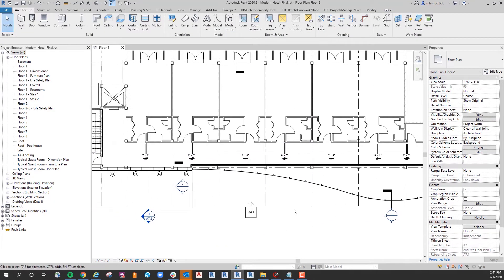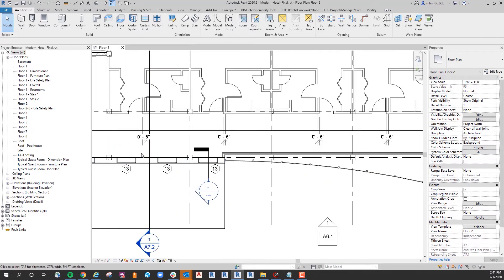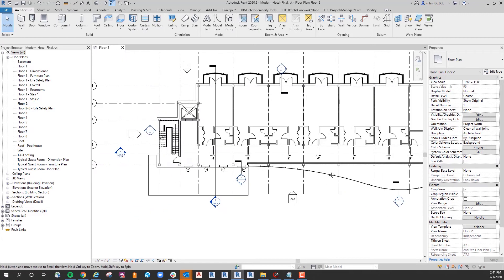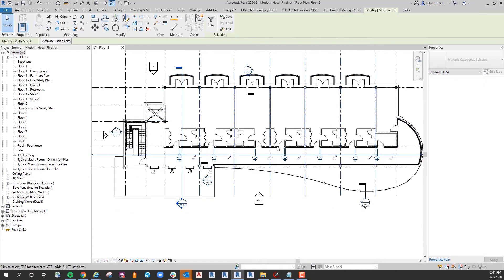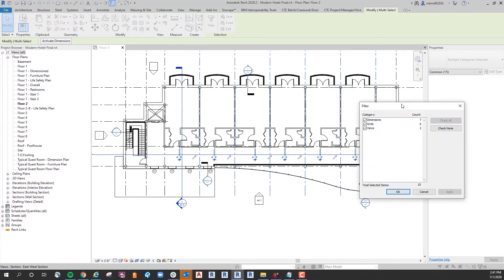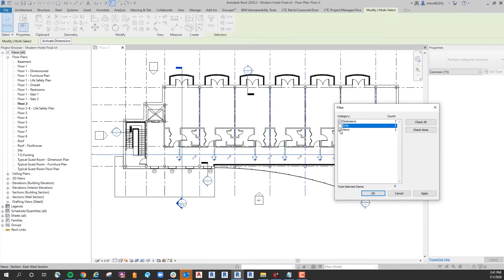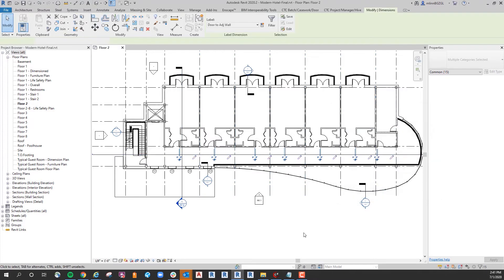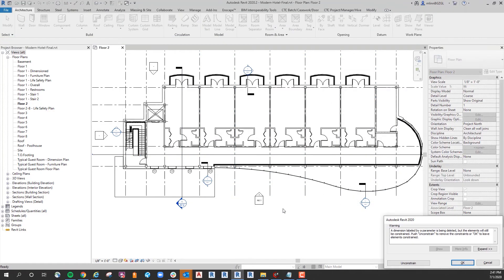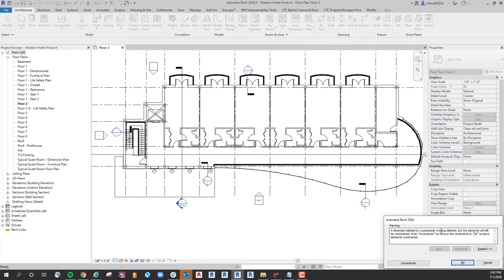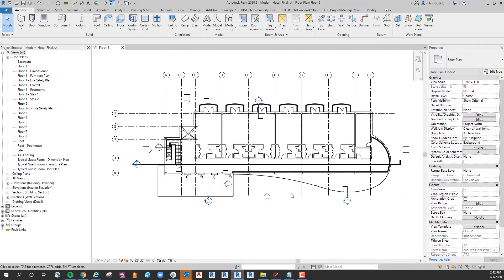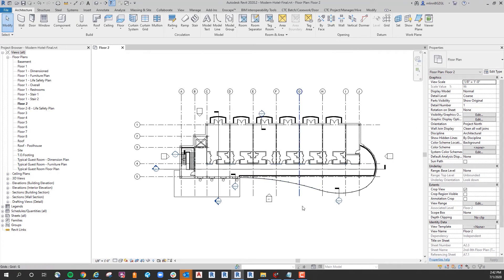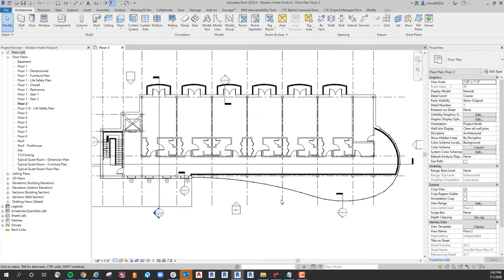Now if this is a standard in your project you're probably not going around dimensioning all these, which is fine. So you can come back in and I'm going to select all of them, use my filter to filter out just the dimensions, and I'm just going to delete them. When you delete a dimension that has a parameter assigned to it you'll get this little notification: a dimension labeled by a parameter is being deleted but elements will still be constrained. Push unconstrained to remove or okay to leave the elements constrained.